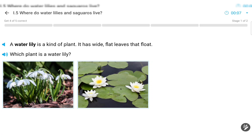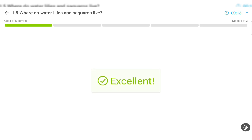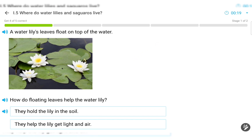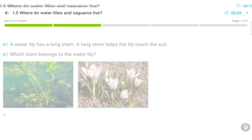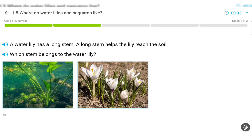A water lily is a kind of plant. It has wide, flat leaves that float. A water lily has a long stem. A long stem helps the lily reach the soil. A stem belongs to the water lily.